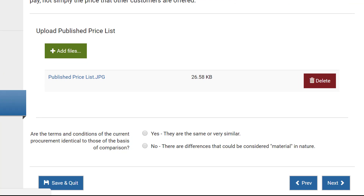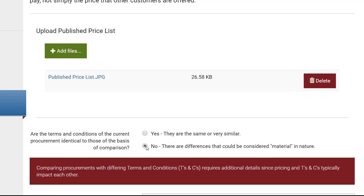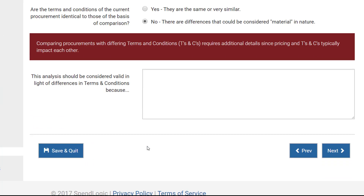Clicking No brings up an additional text box that requires an explanation of how the terms and conditions are different. If the differences are significant, you can adjust the price in the Complexity screen here in a few steps. In this example, I'll click Yes.